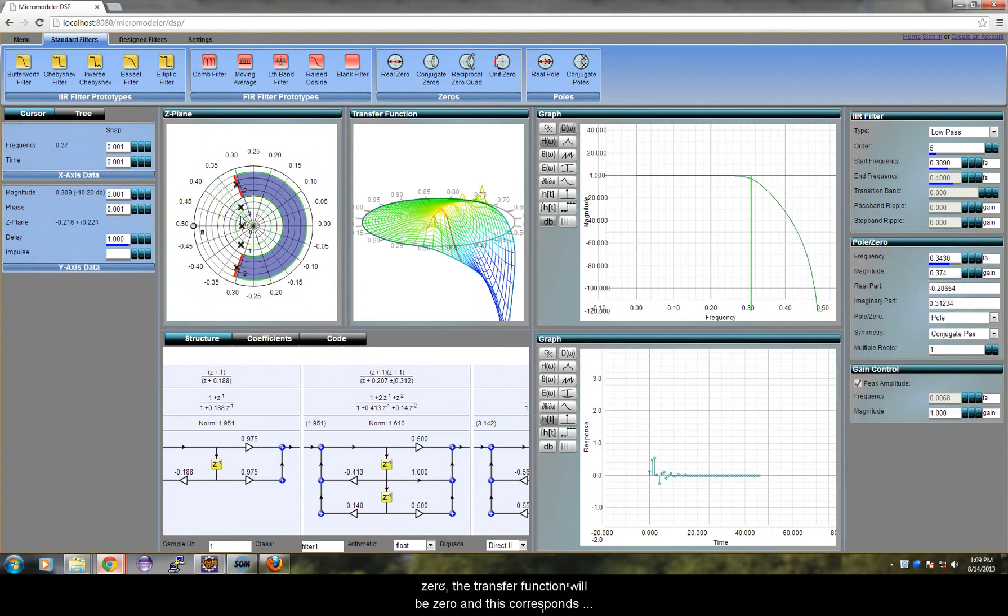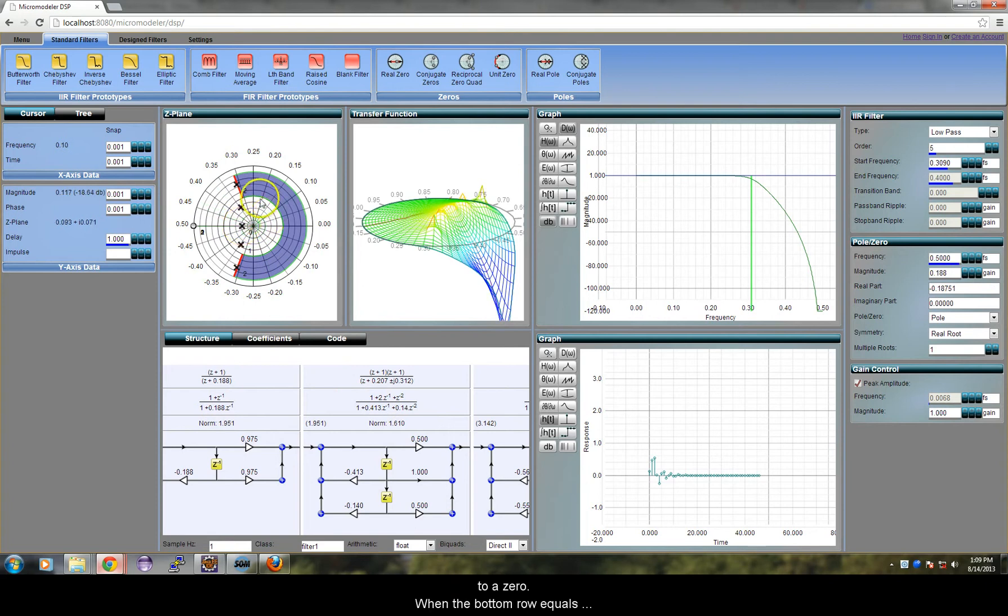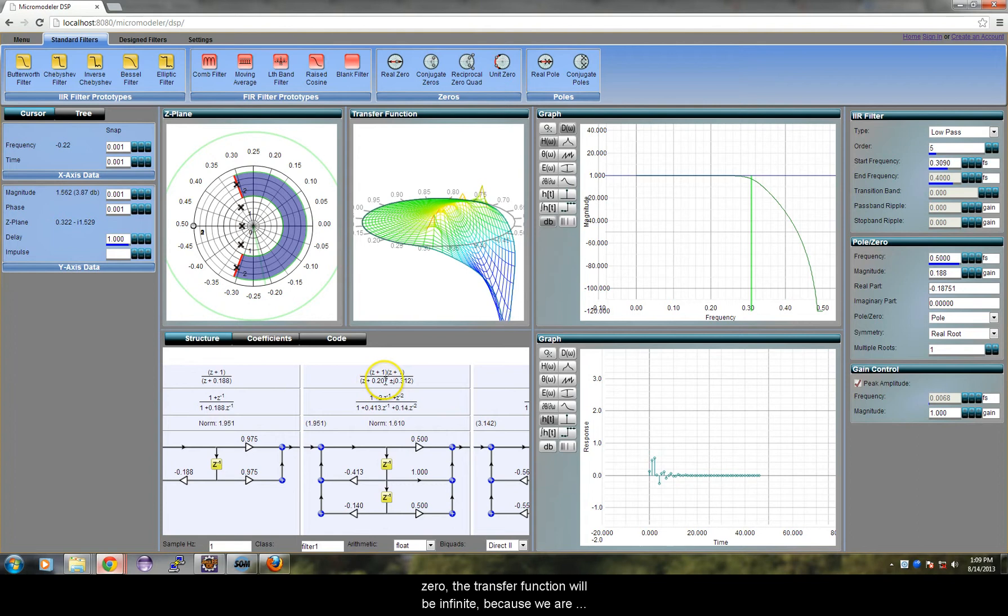When the top row equals 0, the transfer function will be 0 and this corresponds to a zero. When the bottom row equals 0, the transfer function will be infinite because we are dividing by 0 and this corresponds to a pole.